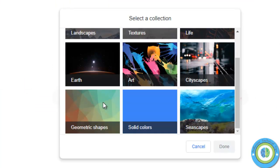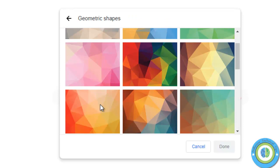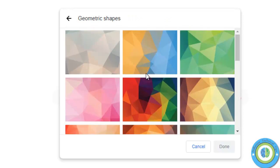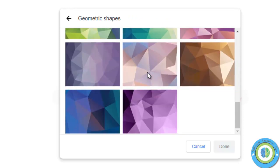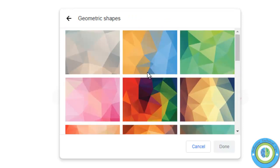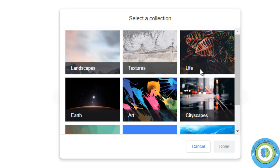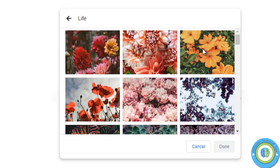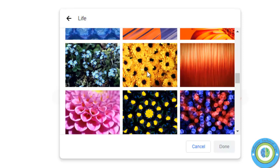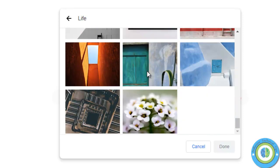A lot of collections it has: landscape, textures. I am choosing geometric shapes and here you can see a lot of geometric shapes are available. Now I'm going back and now I am choosing life.